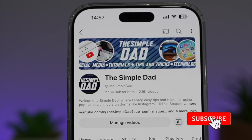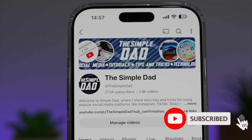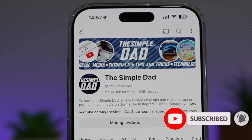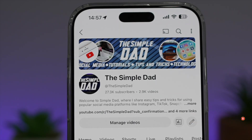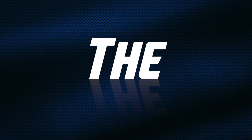If you're new on the channel and you want to find out more about your iPhone, your Android phone, or any other social media apps, then don't forget to subscribe to this channel to become a part of the SimpleDad community. Hit the like button if you find this video useful.